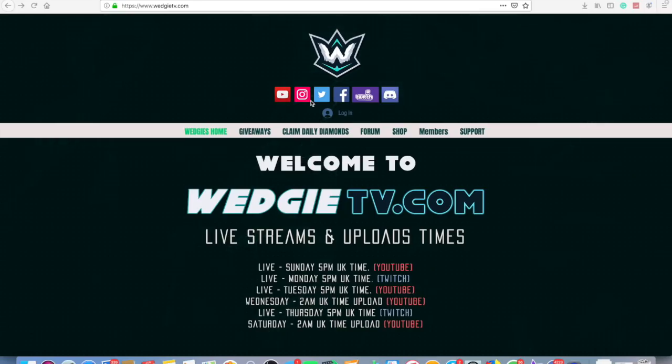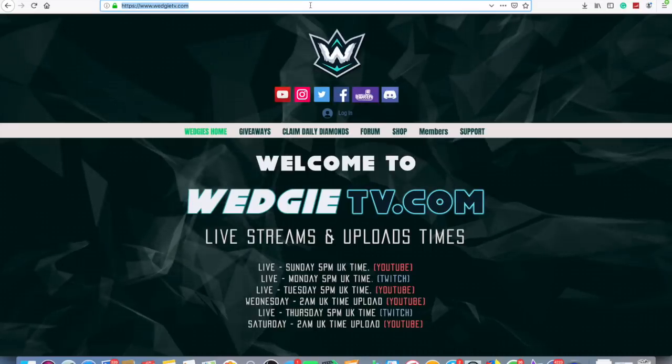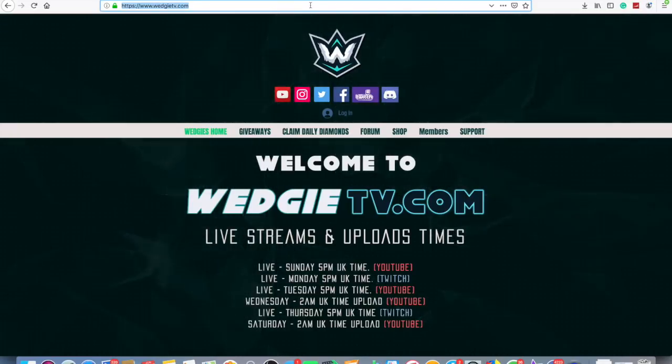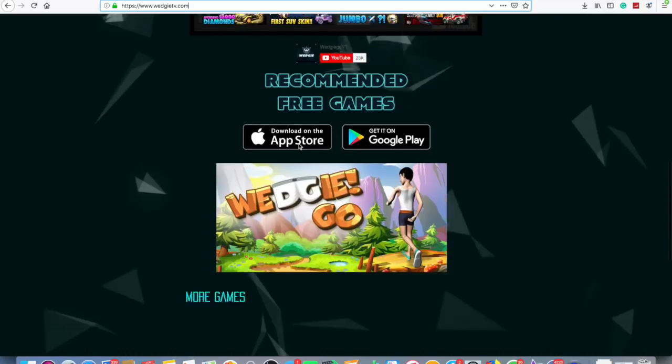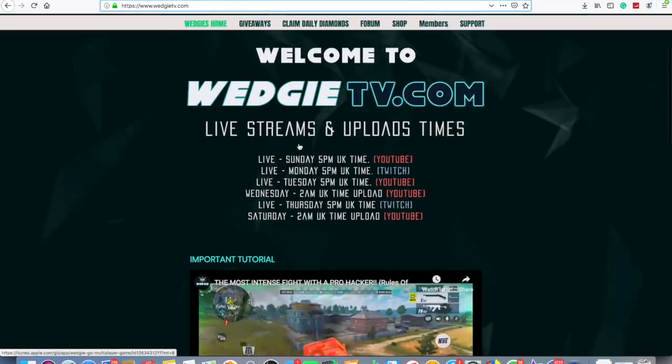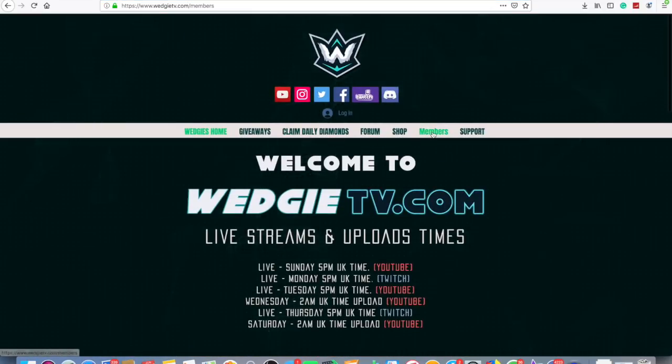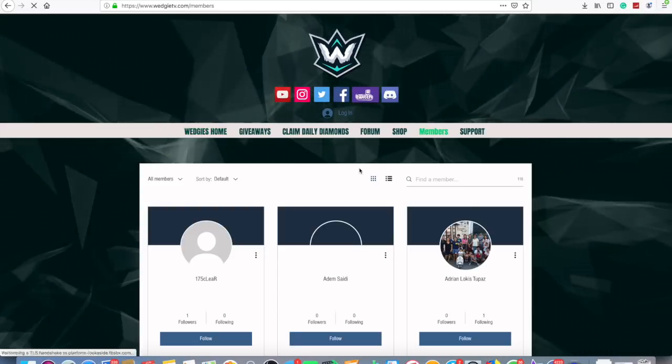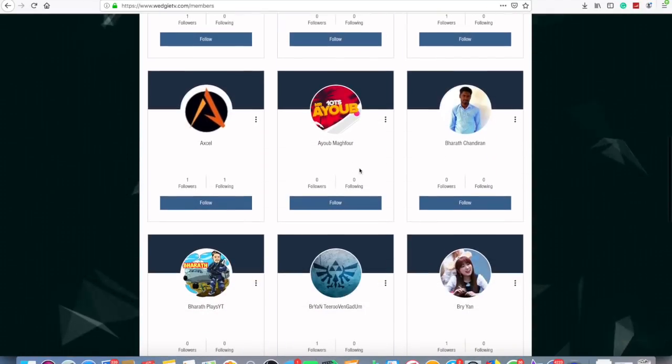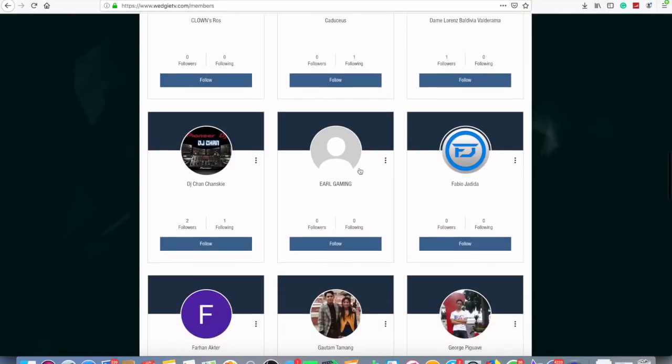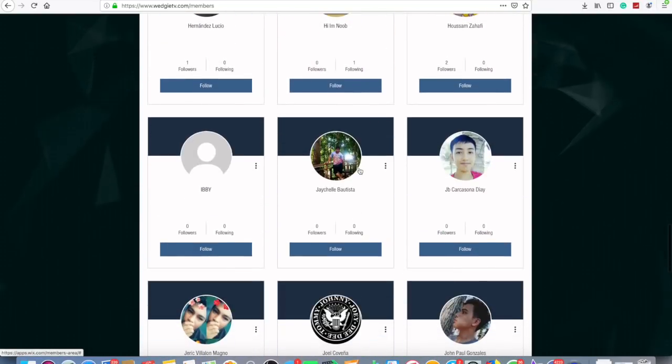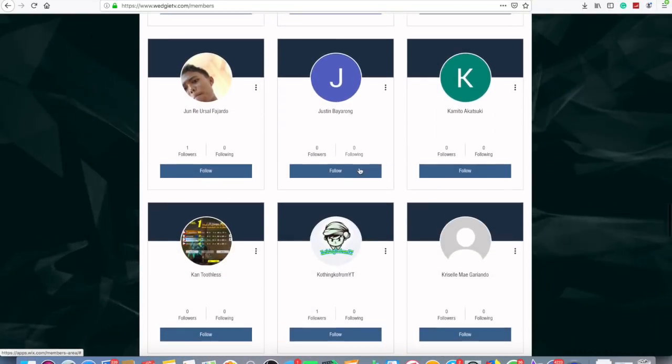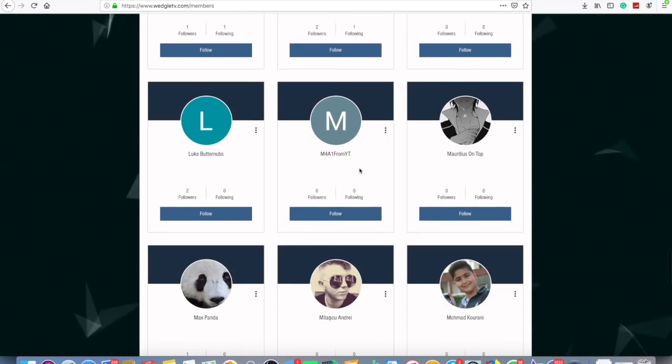I hope you enjoyed the first part of the video, the Rules of Survival gameplay. Now let's check out the new updates in WedgieTV.com and let's check out who are the subscribers who won the last giveaway. As you can see, I've made a members section where each member can follow different members. I'm trying to make all my subscribers connect to each other as friends.